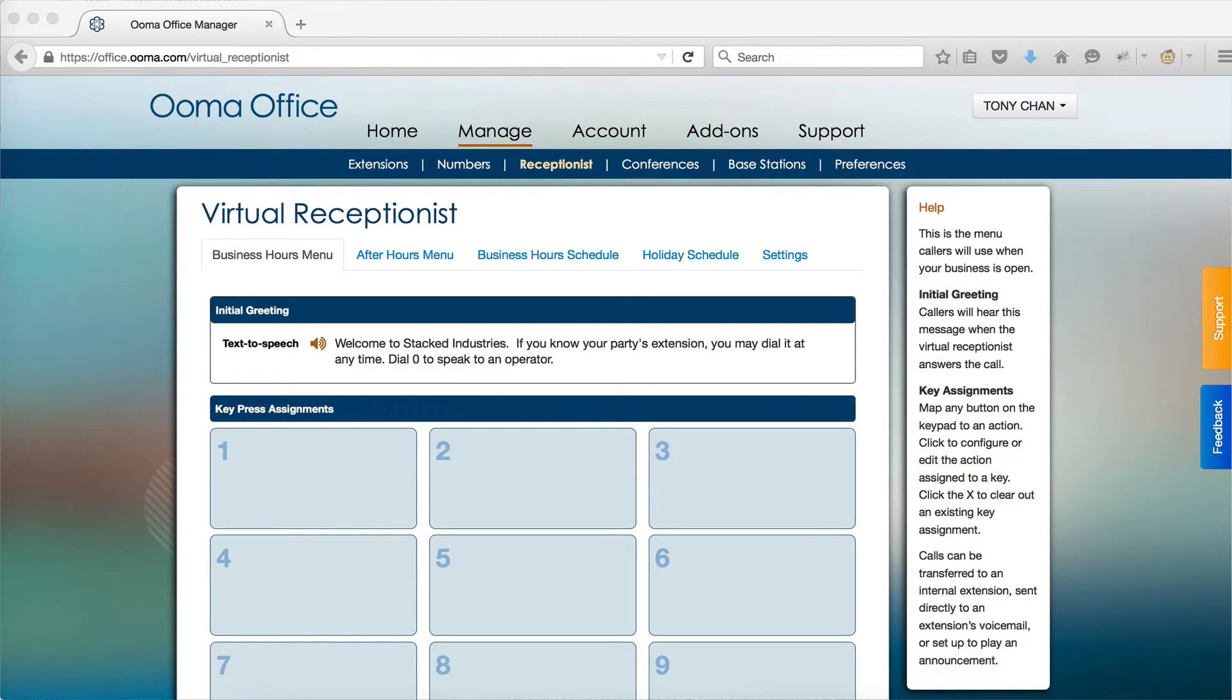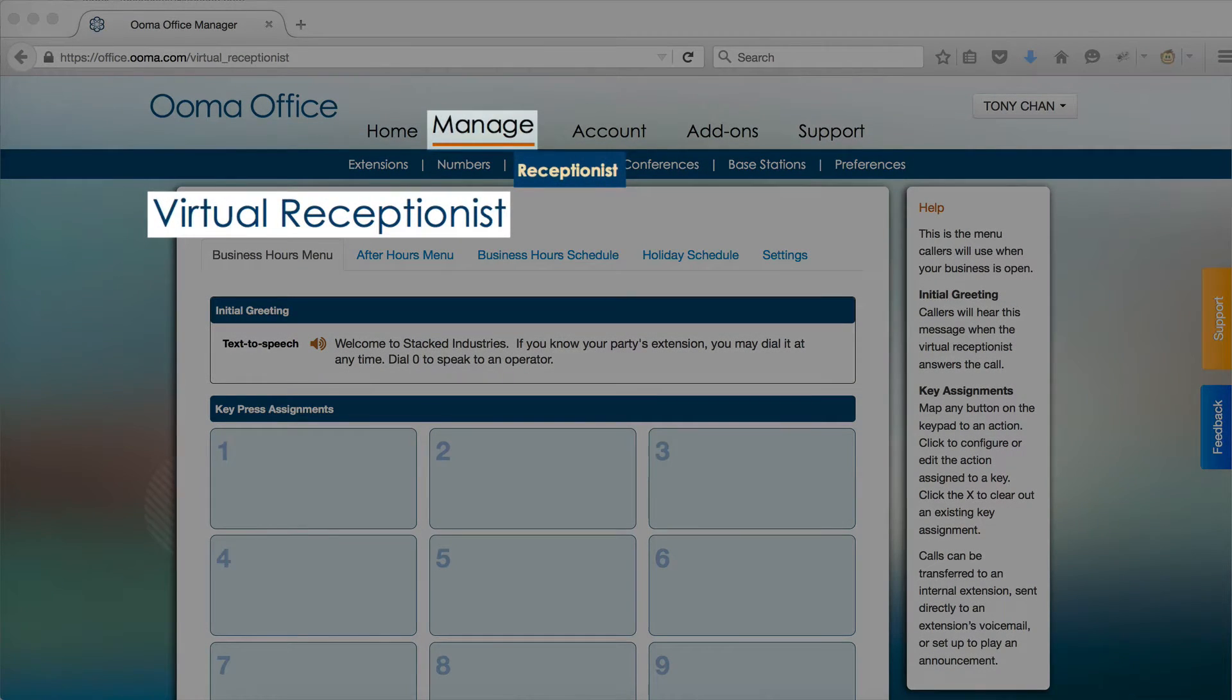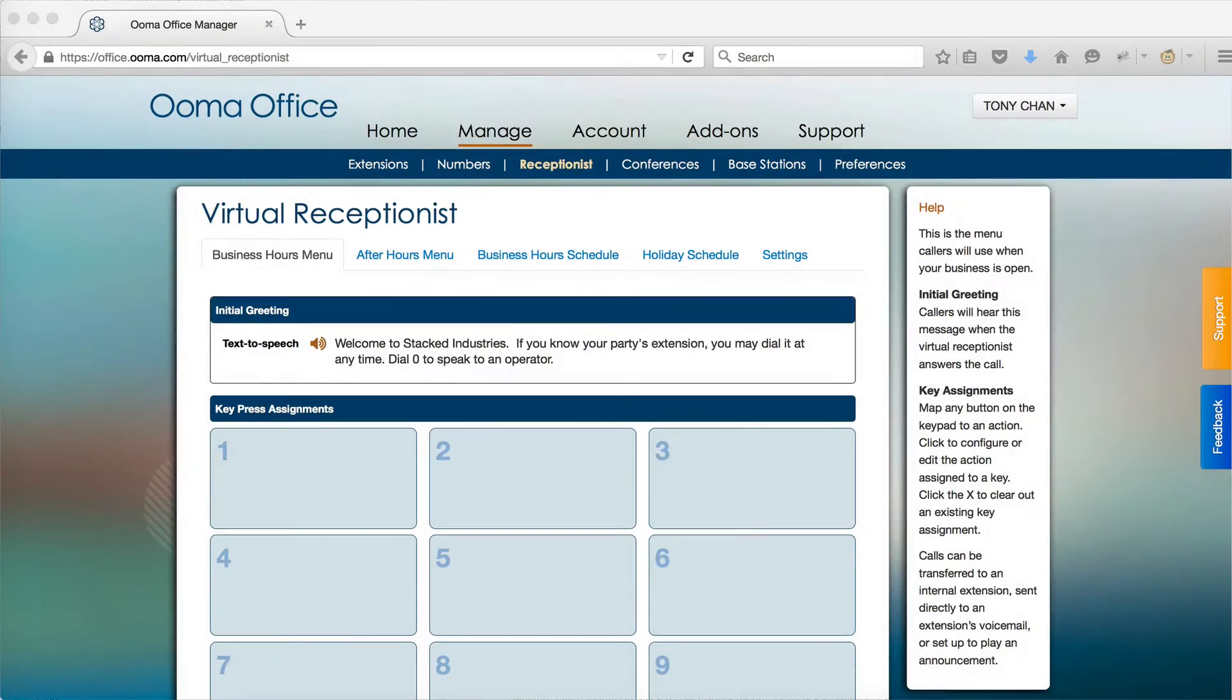To customize your virtual receptionist, use the Manage Receptionist section of UMA Office Manager.